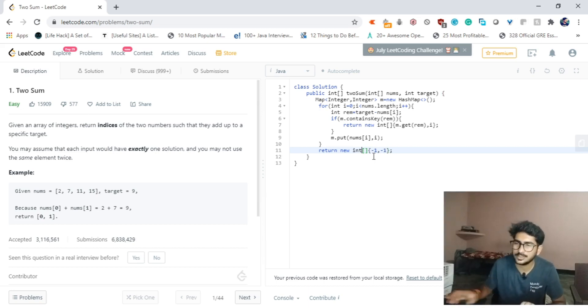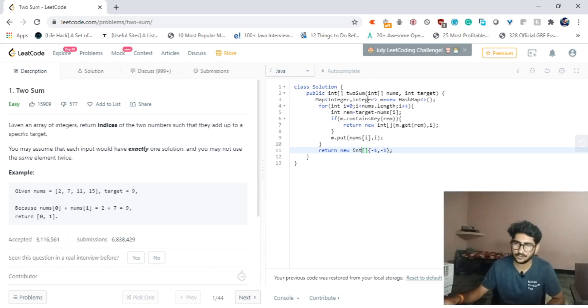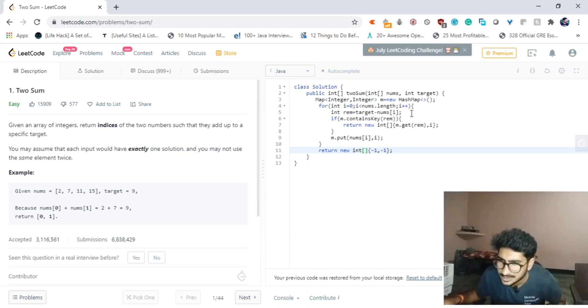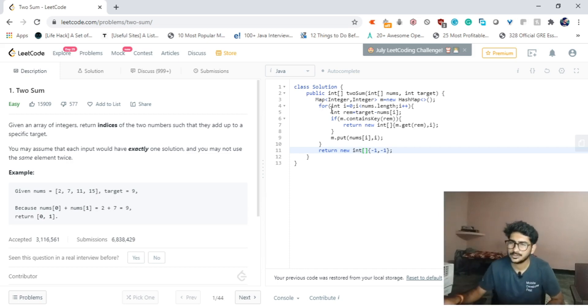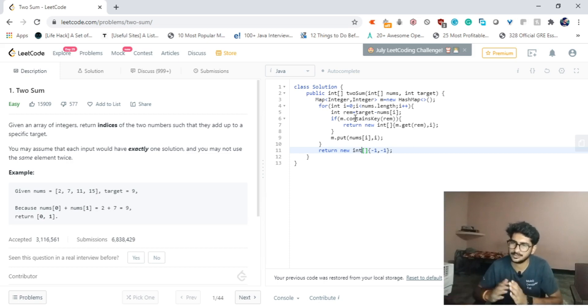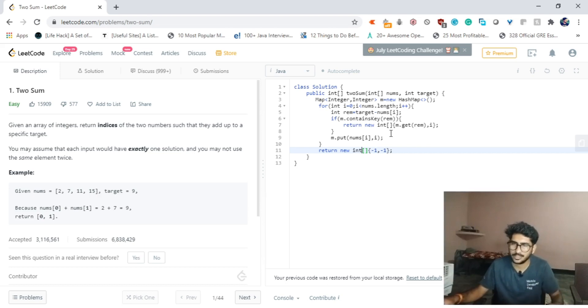Let's handle one more situation: if the pair does not exist in our array, then we can simply return new int array, and if the array is empty, then we will return minus one for both the indices. That's the simple logic for this problem. Let's try to submit this code and see if it's working.